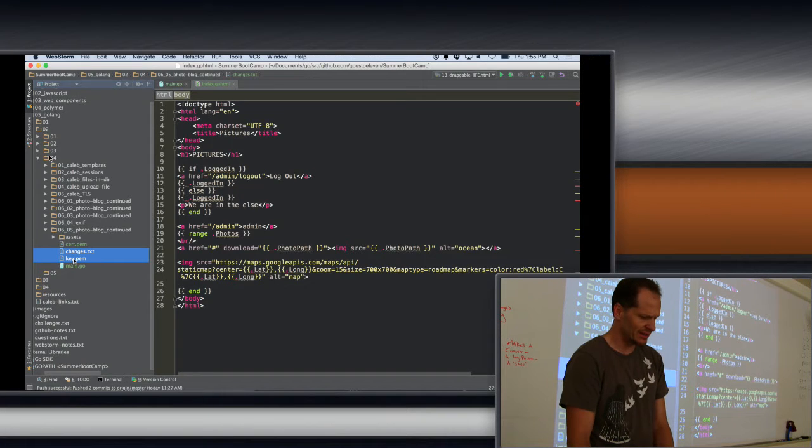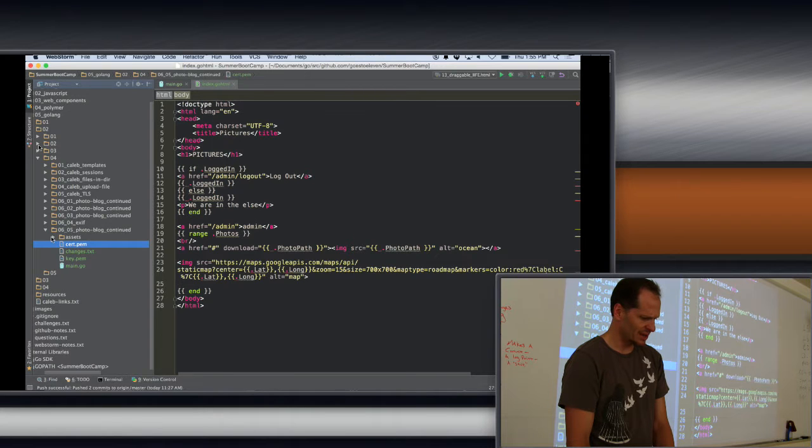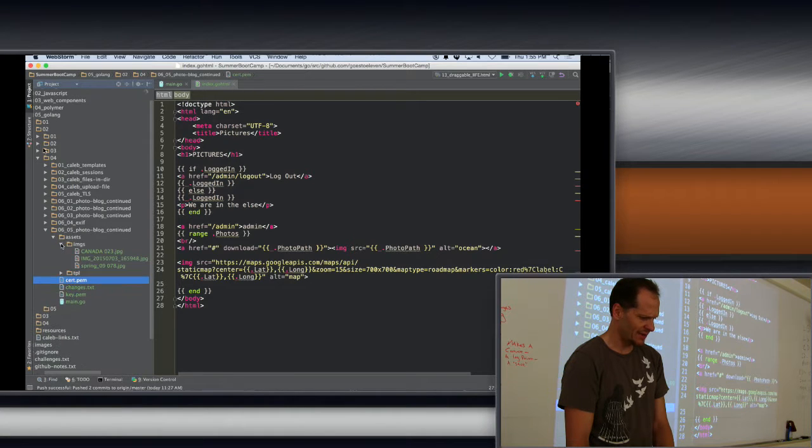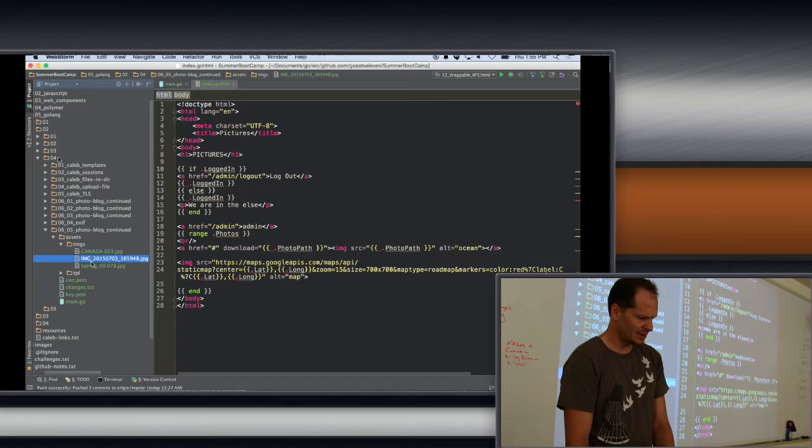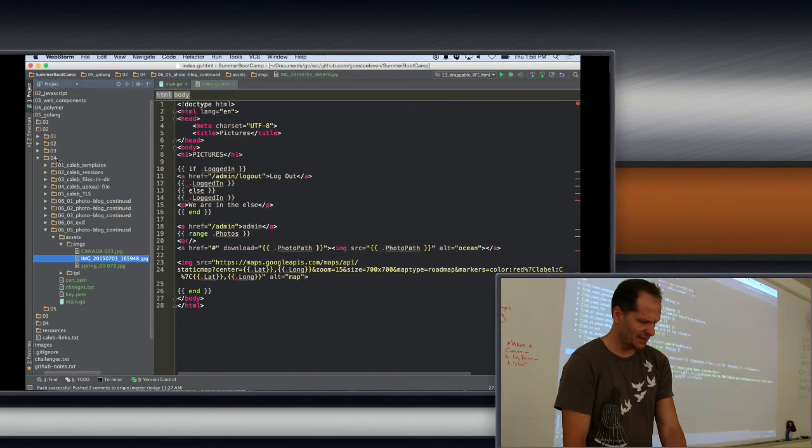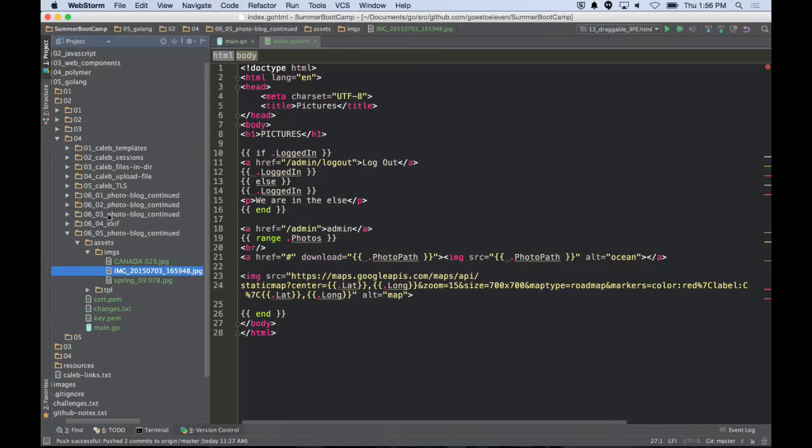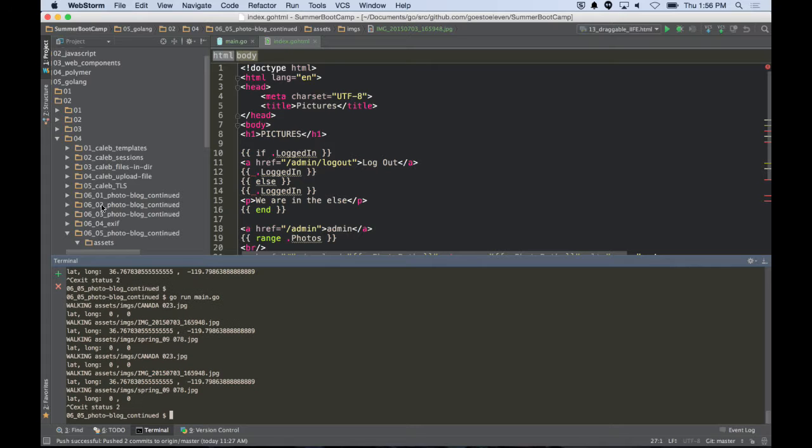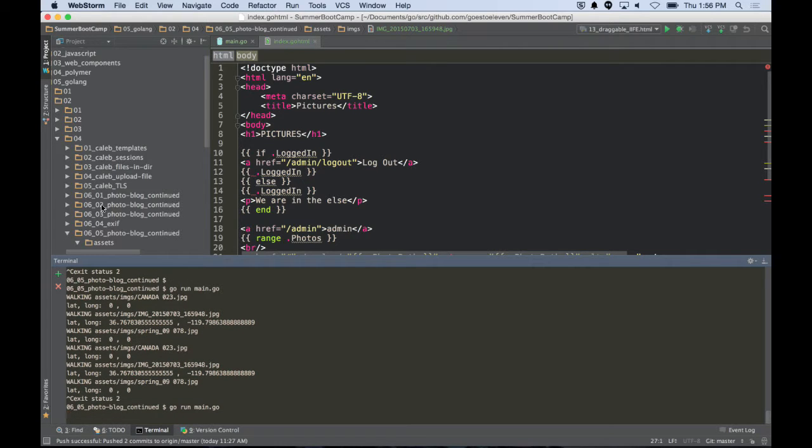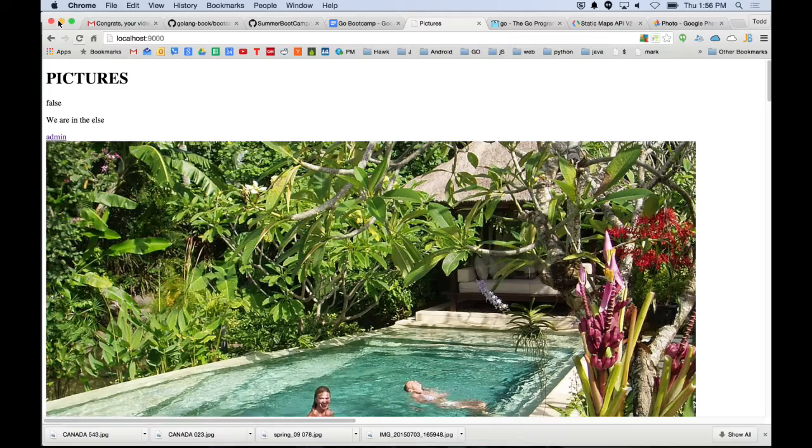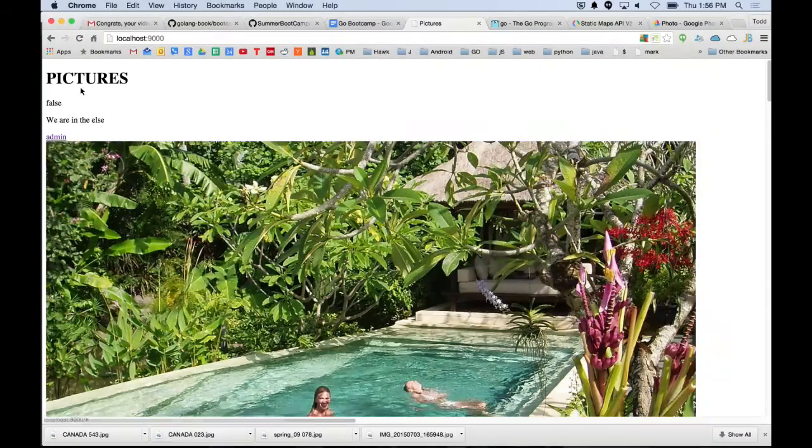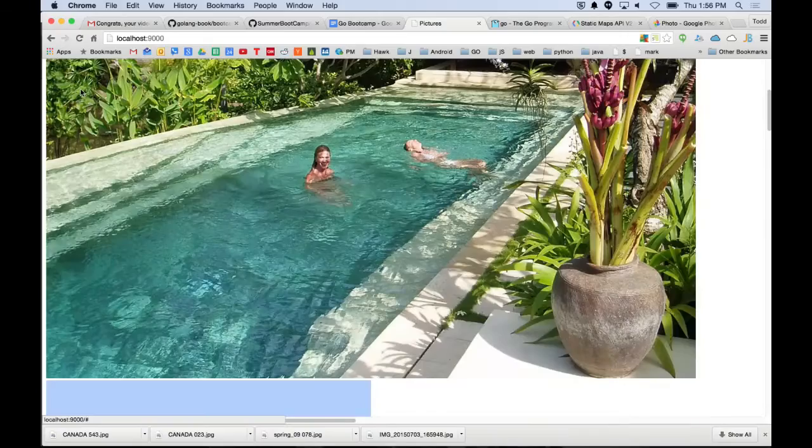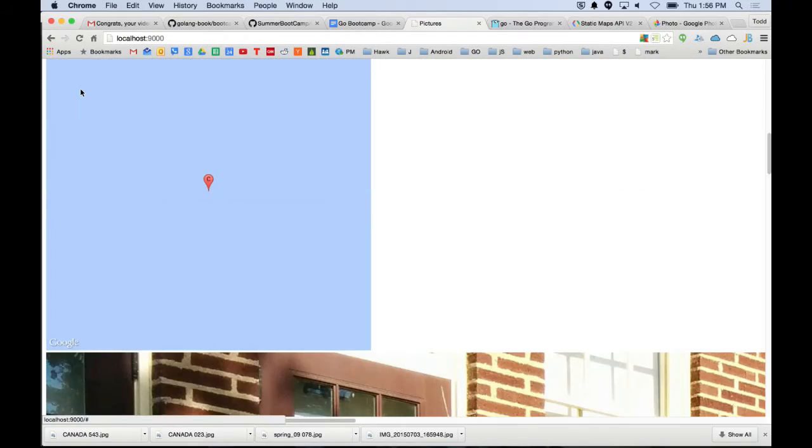These were in there because originally we were doing the TLS listen and serve TLS but we took that out, so those aren't necessary. But you have this folder of assets and inside there you have images. Then when you run this server, I'm just going to look to make sure it's running, control C and restart it.